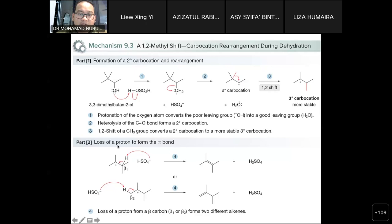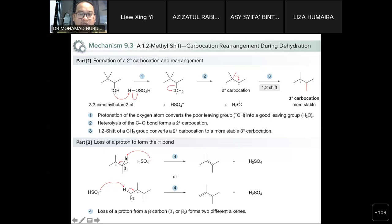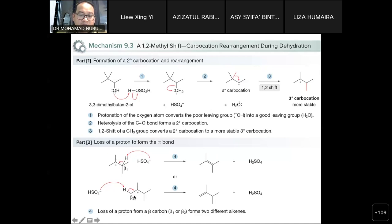In the second part, you will lose a proton to form a pi bond. At this point you have two possibilities to remove the beta protons. The first is at beta position number one — extracting that proton forms a new pi bond, giving product A. The second beta hydrogen is at position number two, giving product B. So you have two different alkyl products.